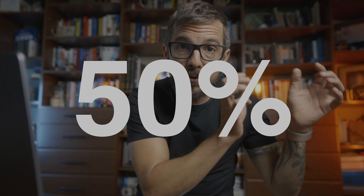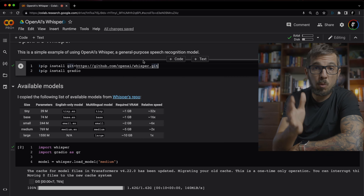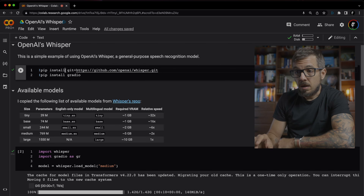The model doesn't specialize in any particular task, but OpenAI claims that it makes around 50% fewer errors across many different sample data sets. That's just nuts. Whisper is not only English, which is huge. About a third of the data set that OpenAI used to train Whisper is non-English, so you can use the model to transcribe from a bunch of different languages.